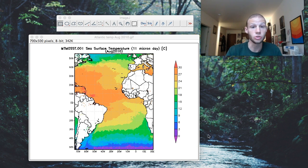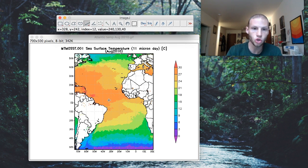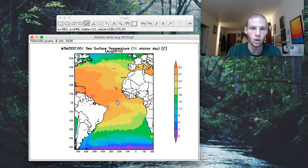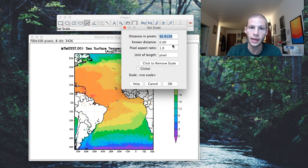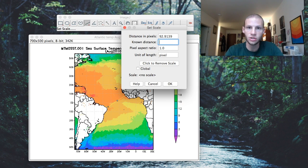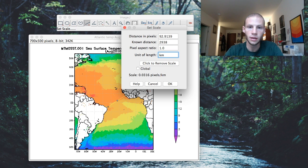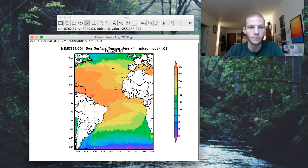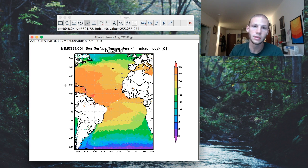I then go back to my map in ImageJ, select the Line tool, and draw the same line. Once that line is on there, I go to Analyze, Set Scale, and in the Known Distance field enter that same information — 2,938 — set my units to kilometers, and hit OK. Now this entire map has been set to my scale.